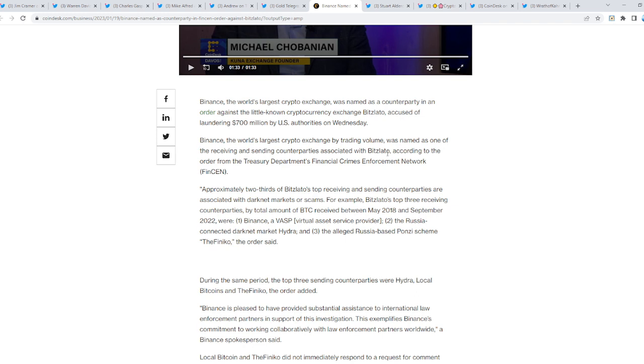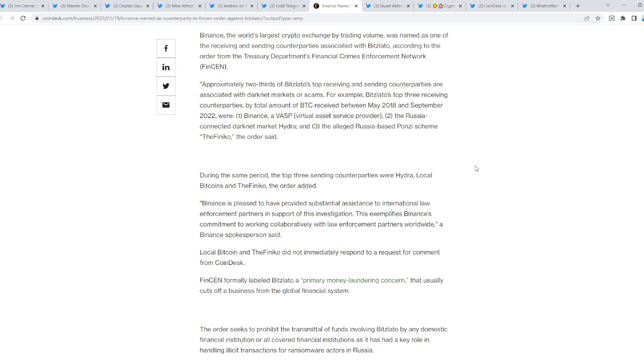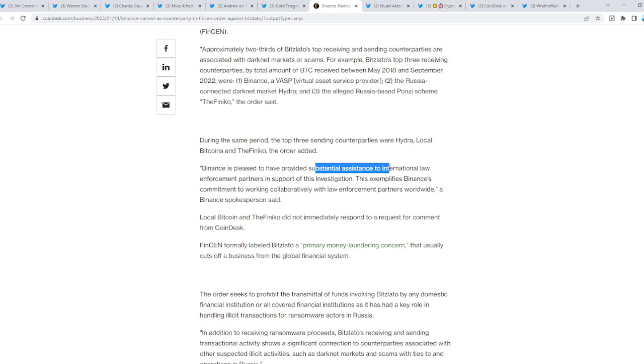Binance, the world's largest crypto exchange by trading volume, was named as one of the receiving and sending counterparties associated with that exchange. I do believe Binance will have to go away at one point in time, and I believe it's going to happen during the collapse, not now. These are the narratives that are being built, and basically they are signaling the imminent collapse. That's subliminal messaging.